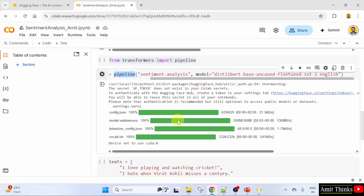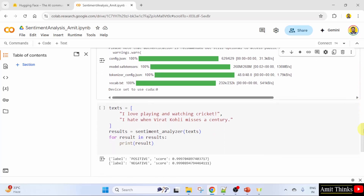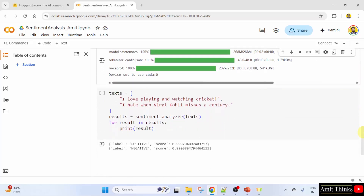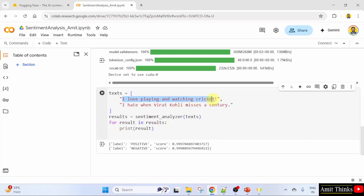After that, we performed sentiment analysis. Since we have loaded the sentiment analysis pipeline, we use it to analyze the sentiment of a piece of text. Here: 'I love playing and watching cricket' — these are my texts — and 'I hate when Virat Kohli misses a century.' Obviously you can guess: the first is a positive sentence and the second is a negative sentence. This is the sentiment analysis. The output you can see is a list of dictionaries.